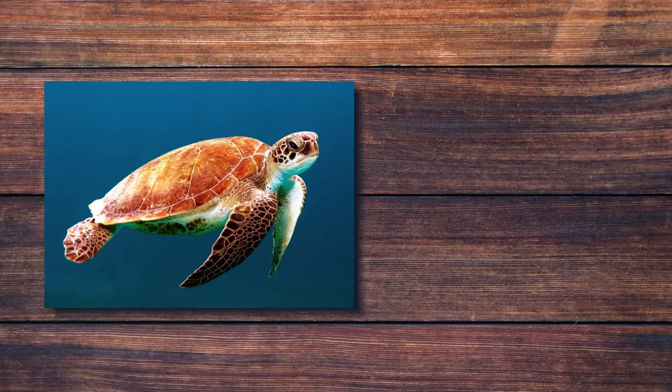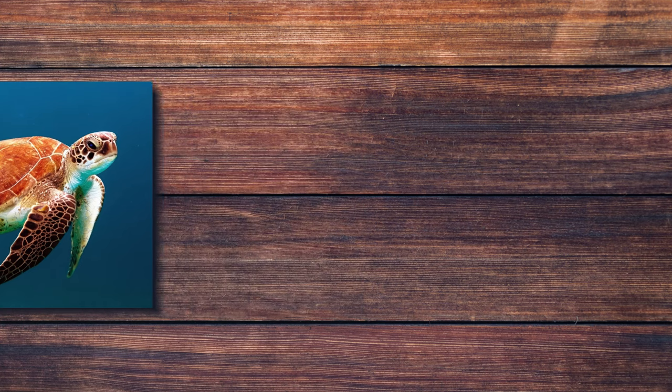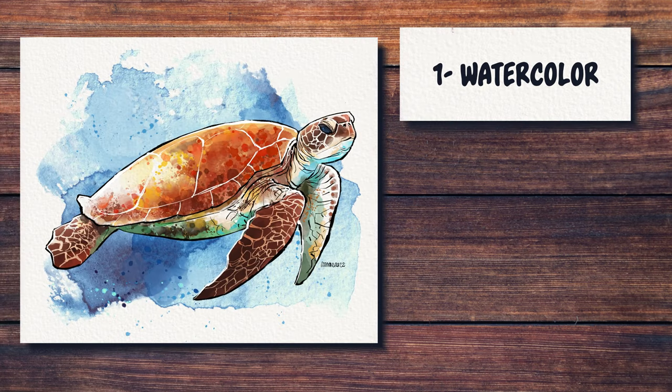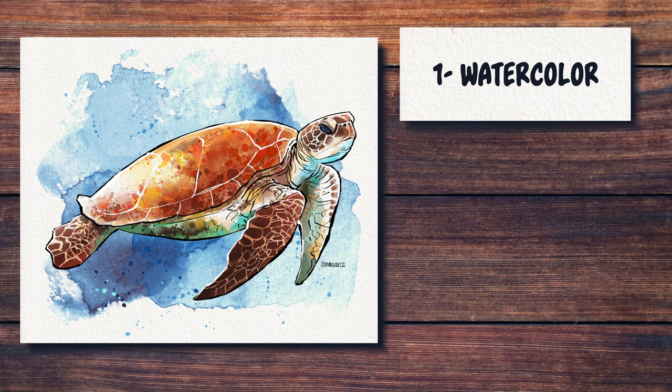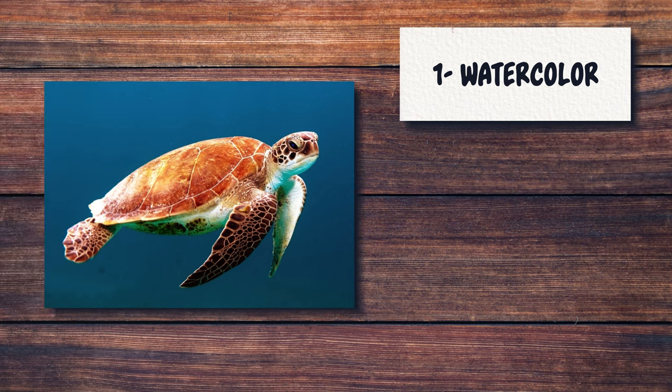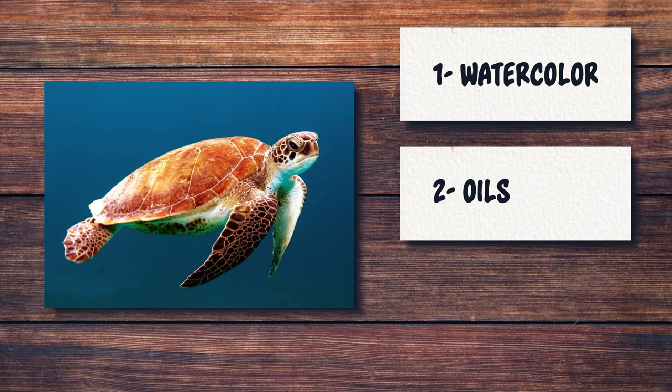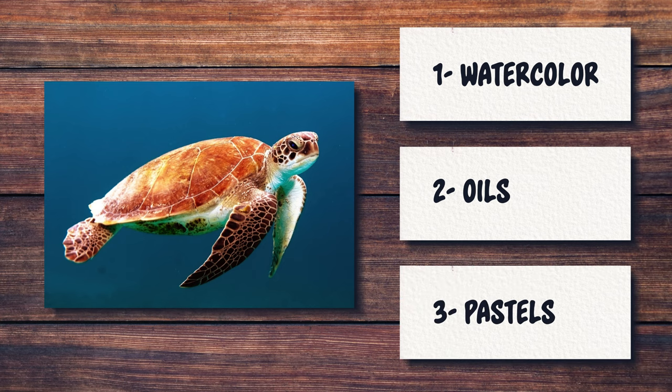This is a three-part series, where each week I'm using a different technique. Last week I painted this turtle with watercolors in Procreate. You can watch that video by clicking the link in the top right corner. In today's video, we are going to be painting the same subject with oils in Procreate, and in the last one next week, we'll be painting it with pastels.